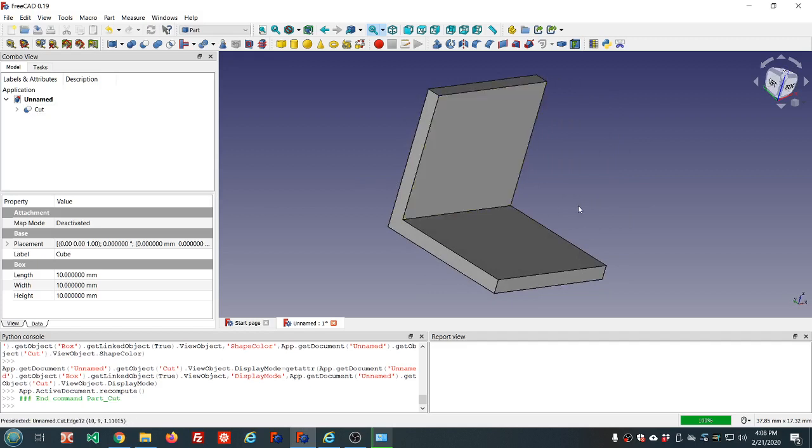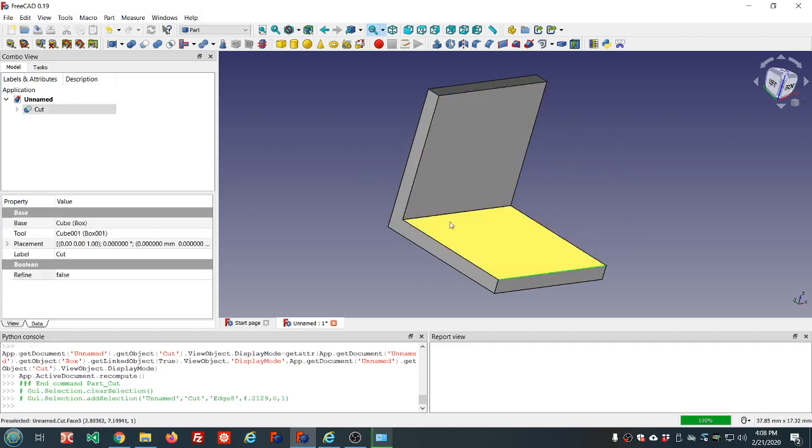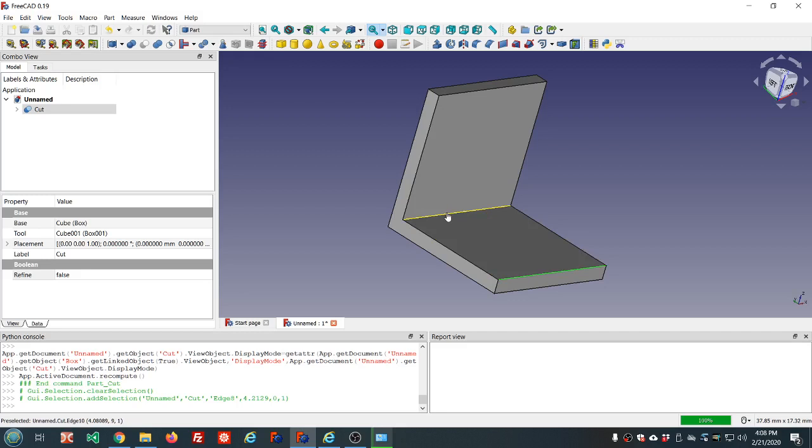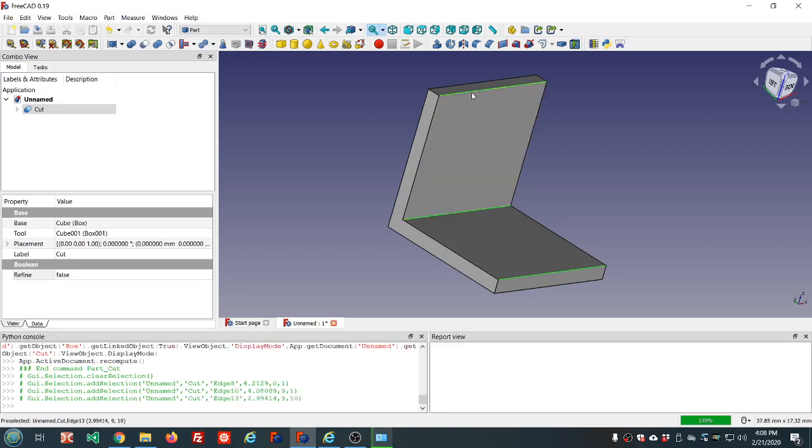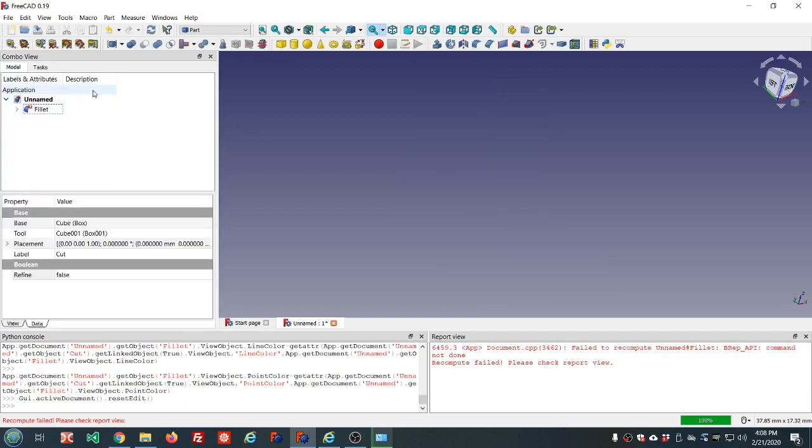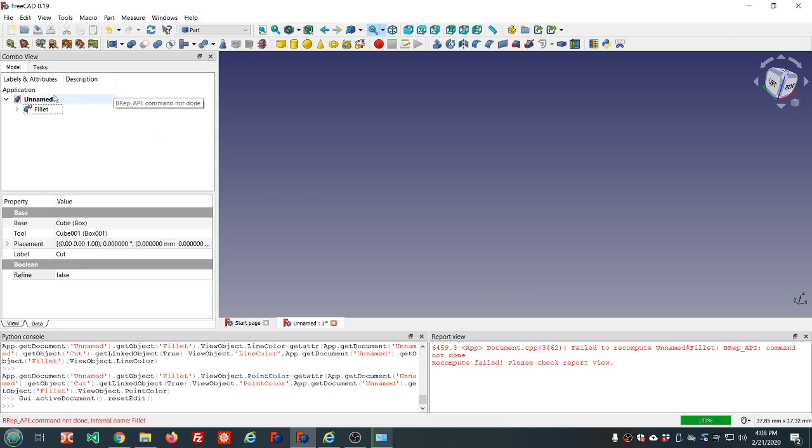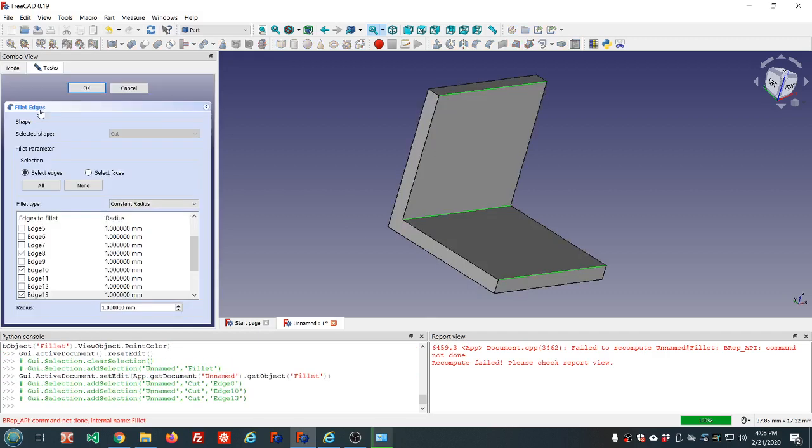But first the fillet tool. And select these three edges. Apply the fillet tool. And say OK. And we see that it failed. This is a tool that often fails. And it's not the tool's fault.